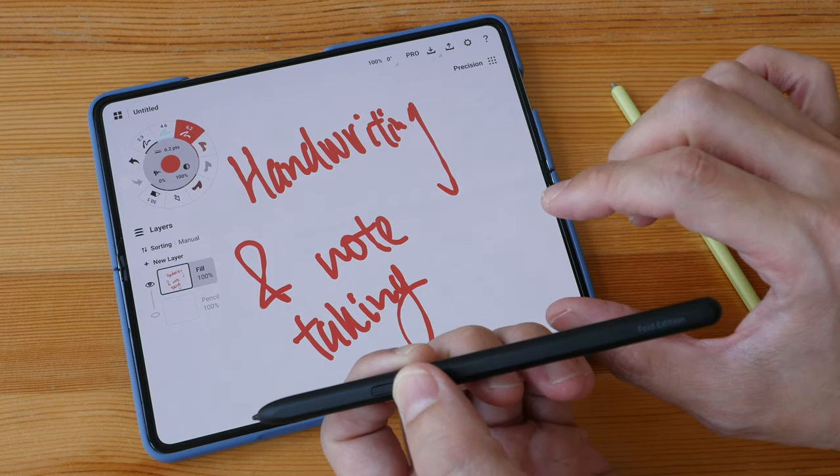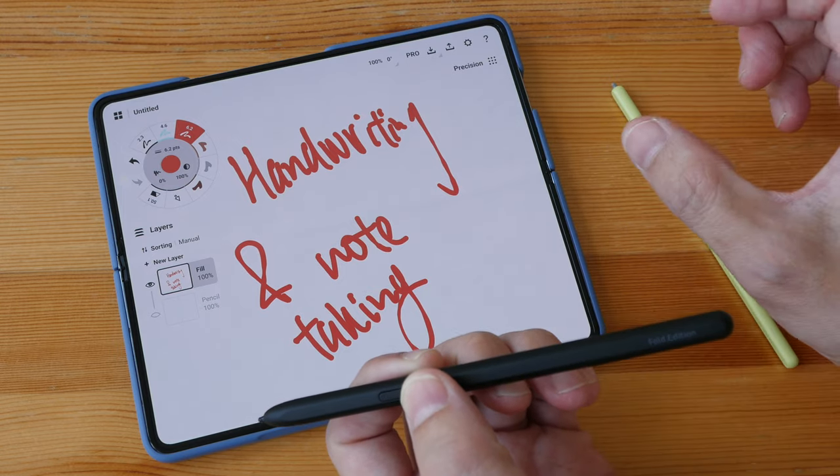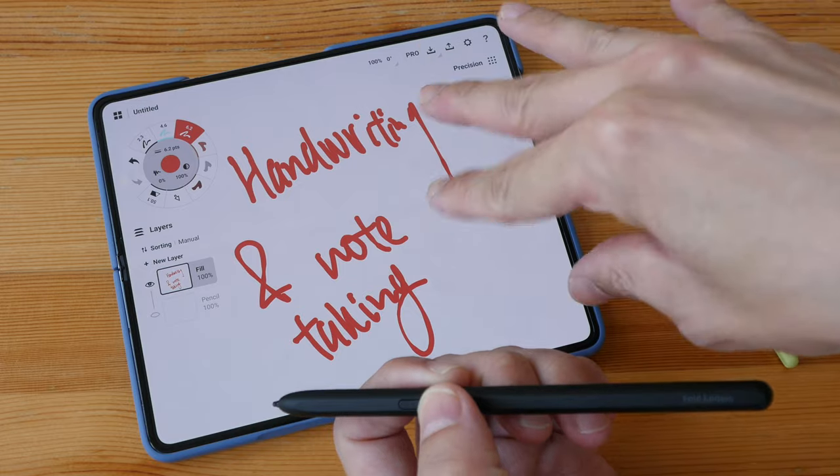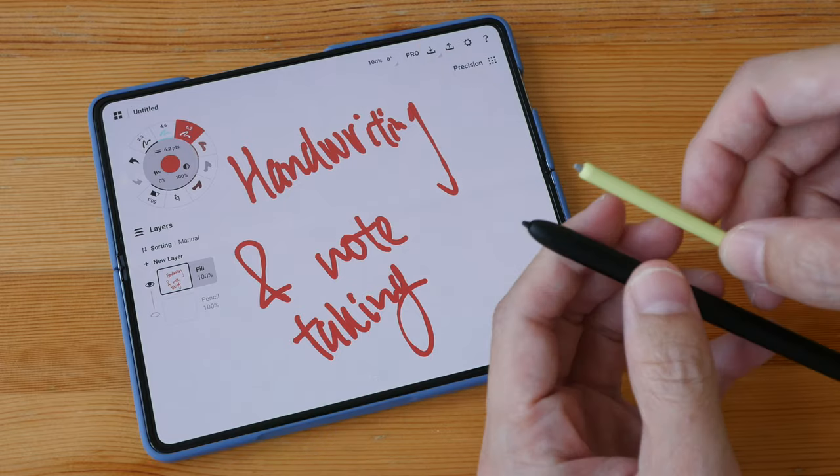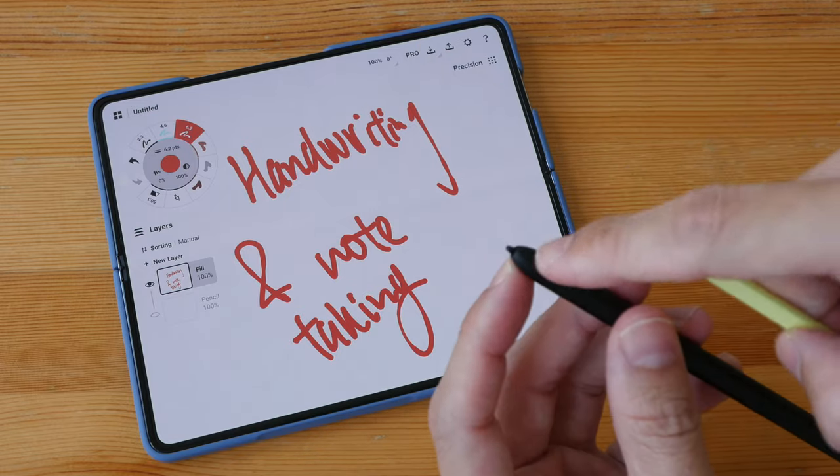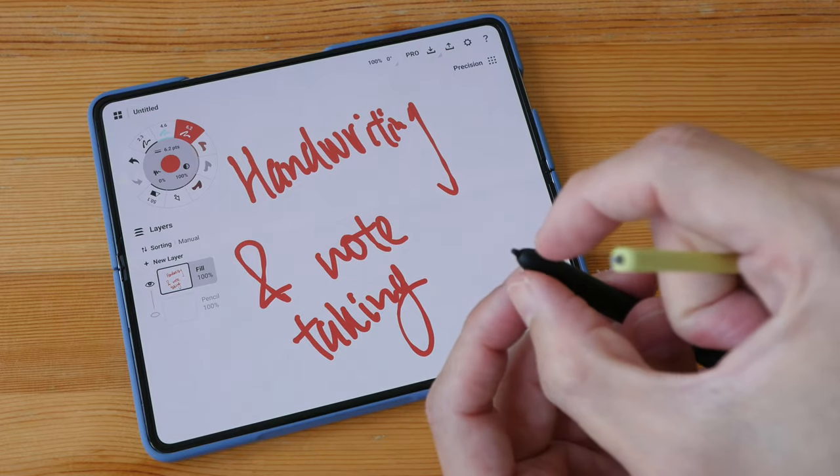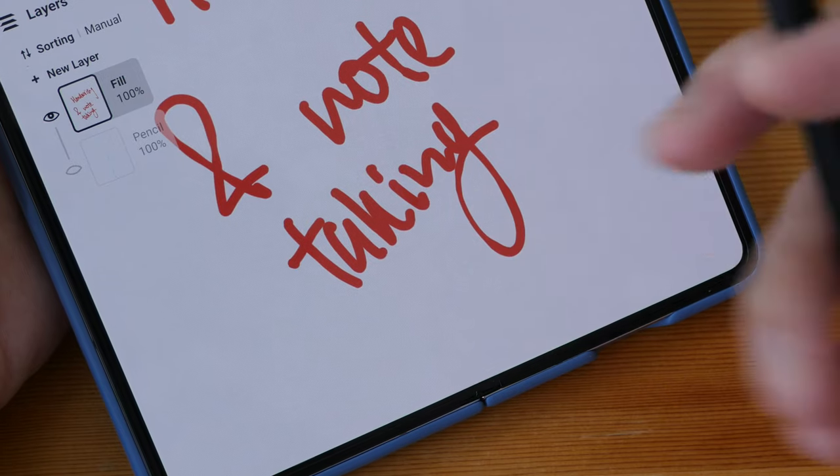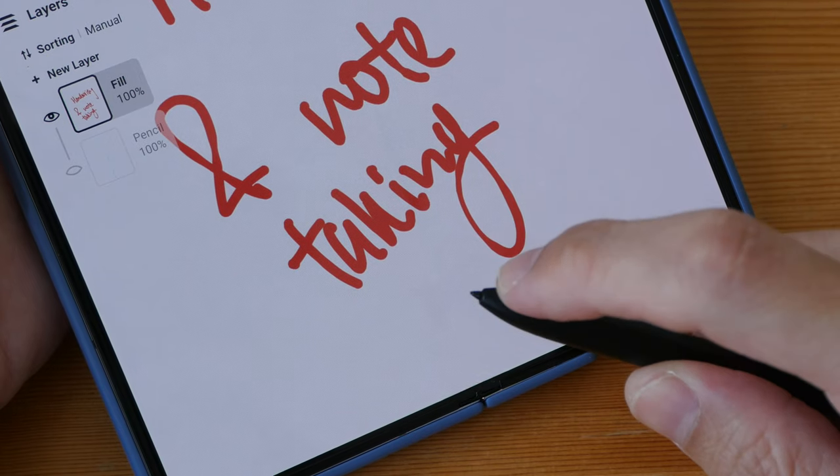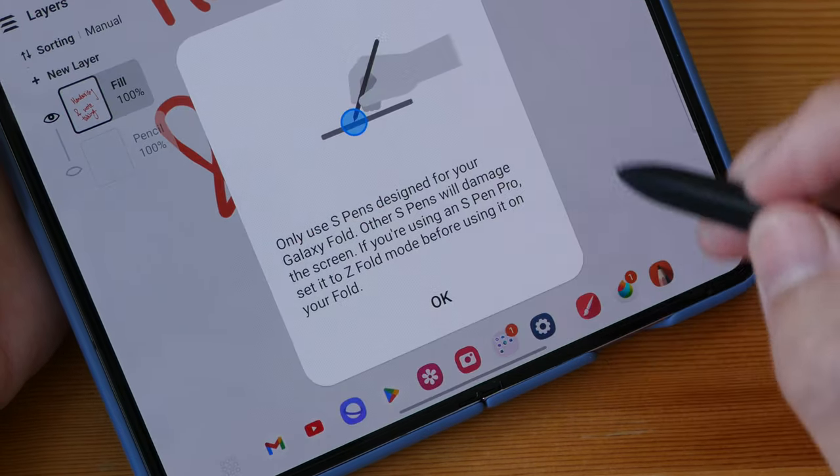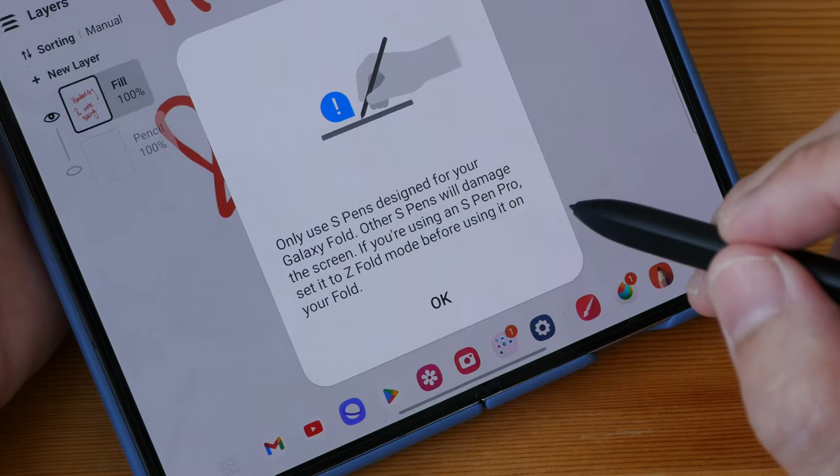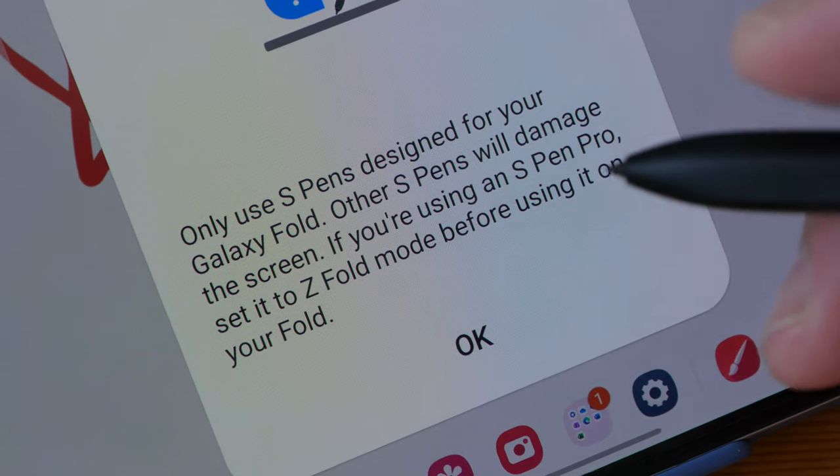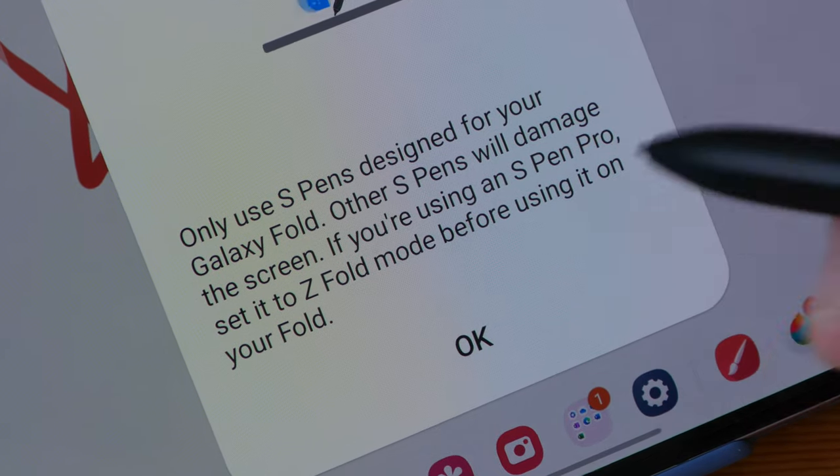The S Pens that can work on this device are the ones with the slightly broader tip. If you have the tablet pen with the finer tip and you try to write, there will be this message that will appear. The phone can detect the tablet pen but this pop-up warning will always appear, so it's not possible to write with the tablet pen.